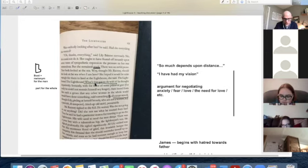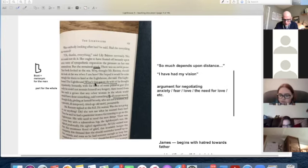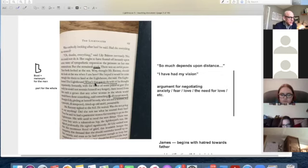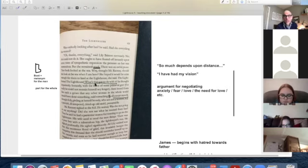Right before chapter two of 'The Lighthouse,' she's worried about Mr. Ramsey coming close to her. She says about him, 'Let him be 50 feet away. Let him not even speak to you. Let him not even see you. He permeated. He prevailed. He imposed himself. He changed everything.'